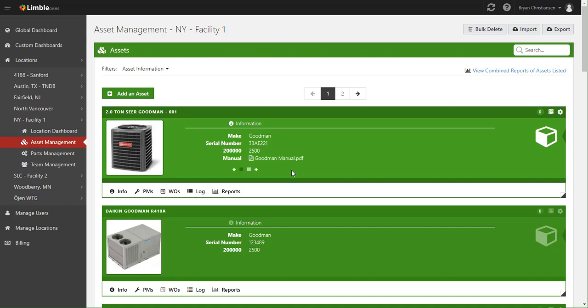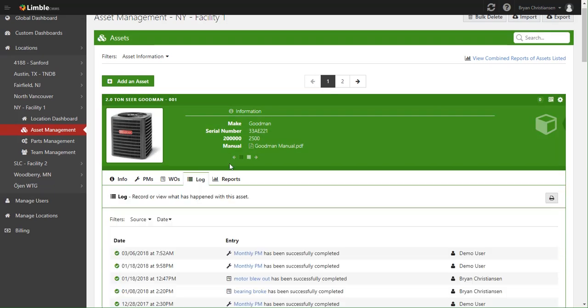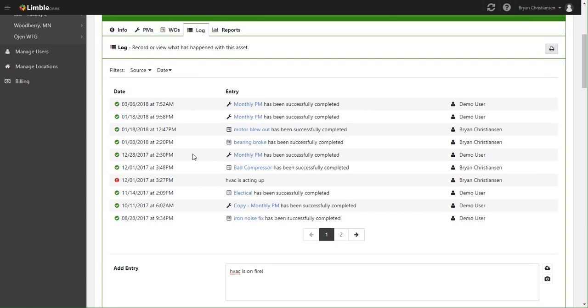Hi guys, today we're going to go over the log tab on an asset. For this example, we're going to use this two-ton Sear Goodman. To get into its log, you simply click here and immediately you can see